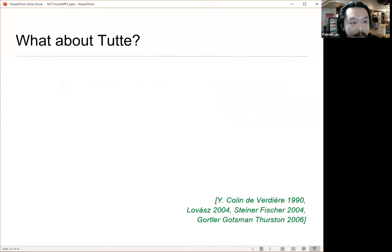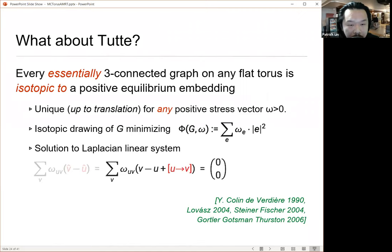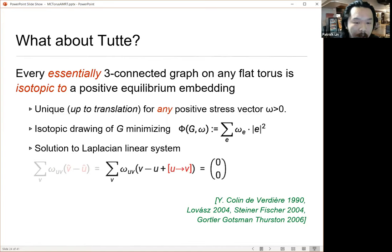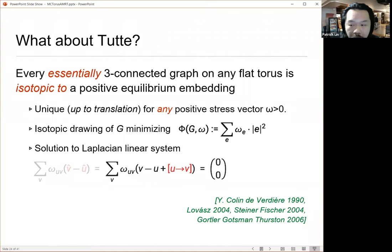The Tutte spring embeddings I was talking about before — you can do this just fine. The hard part is proving that when you solve this equilibrium system, you actually get an embedding of your graph. That's been proven quite a few times over the last few decades. The original paper, Yves Collin-Vertier's paper, actually proves you can do this on any surface of non-positive curvature. You can go beyond tori; it's just that when you move beyond tori, you no longer have a nice linear system — you have to solve an energy functional, but it still generalizes to higher genus surfaces as long as you insist on non-positive curvature everywhere.